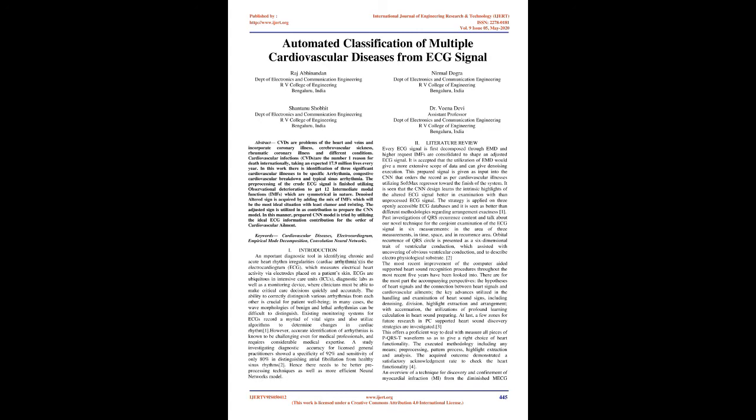The preprocessing of the raw ECG signal is completed using empirical mode decomposition to get 12 intrinsic mode functions (IMFs) which are orthogonal in nature. Denoised altered signal is acquired by adding the combination of IMFs which will be the optimal situation with least noise and distortion.